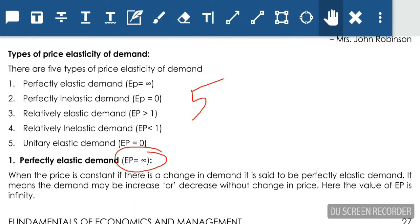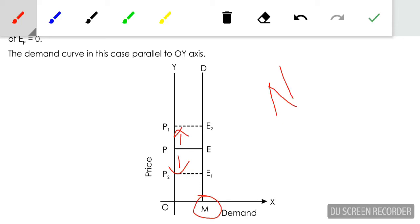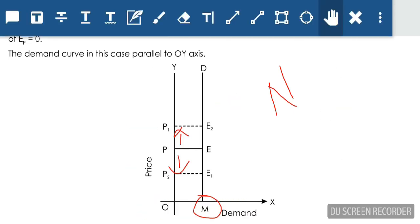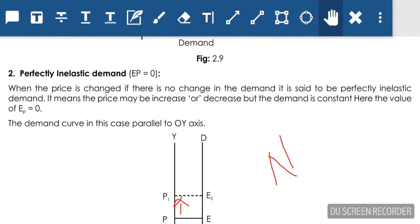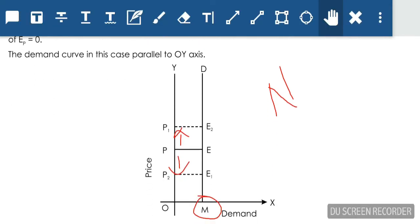Second: perfectly inelastic demand. Perfectly inelastic demand means that whatever the change in price, we will buy only a fixed quantity. Even if price increases or decreases, we will buy only M quantity. This generally applies to necessary goods or basic needs — even if the price is high, you must buy basic products. These products are not responding to the change in price, so they have perfectly inelastic demand. Elasticity equals 0.